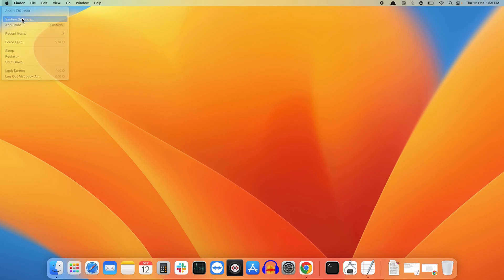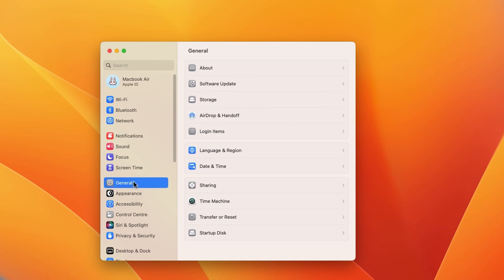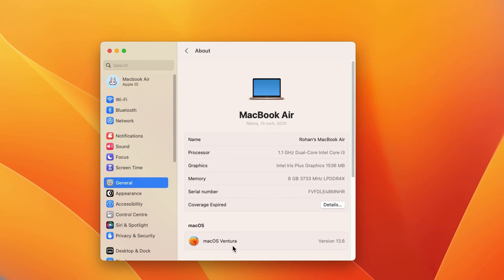Select System Settings. Inside System Settings, select the General option. Inside General, click on About. I am using macOS Ventura. If you are using any previous version of macOS, you might find these options a bit different.